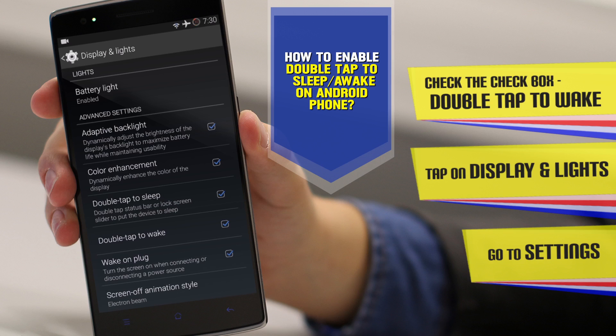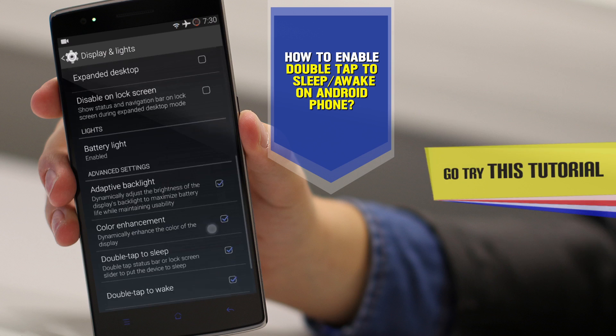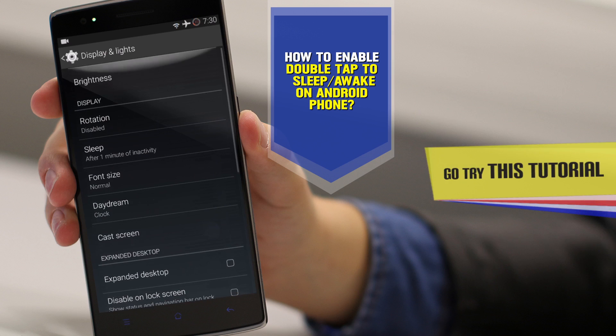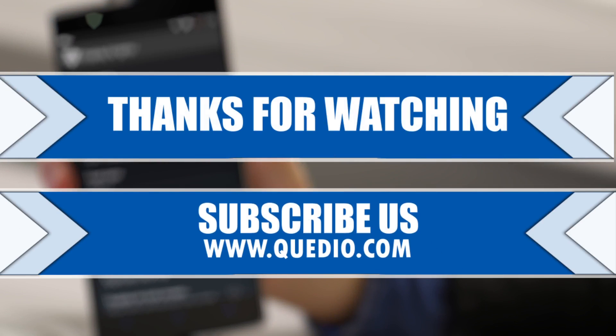This is also included in CyanogenMod. I hope the tutorial was helpful — do subscribe for future tutorials. Thank you!